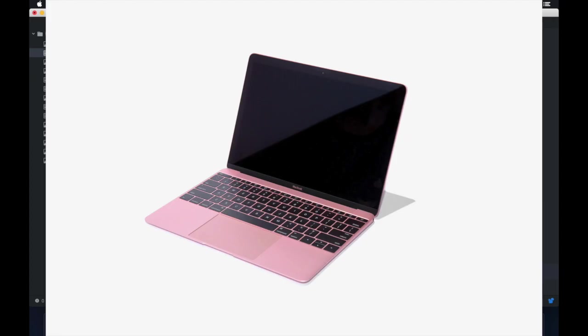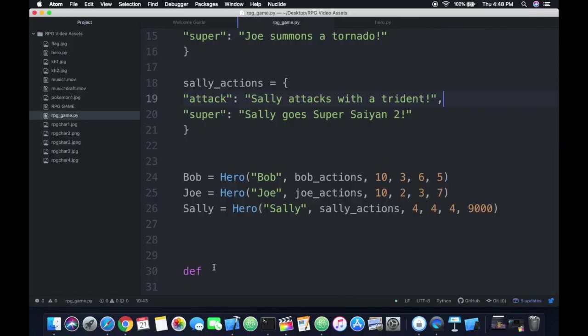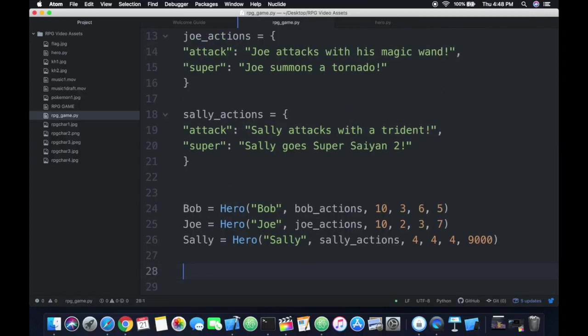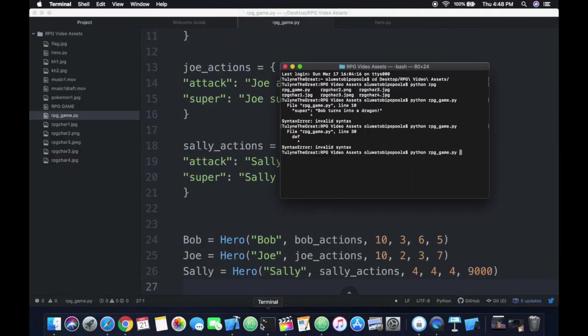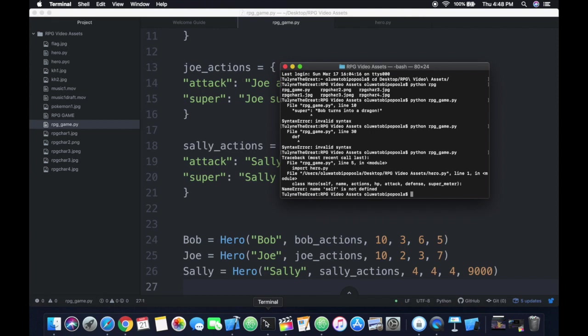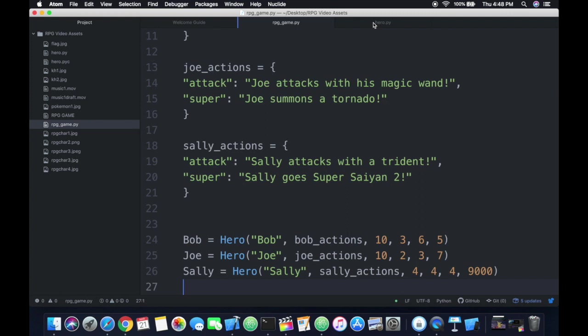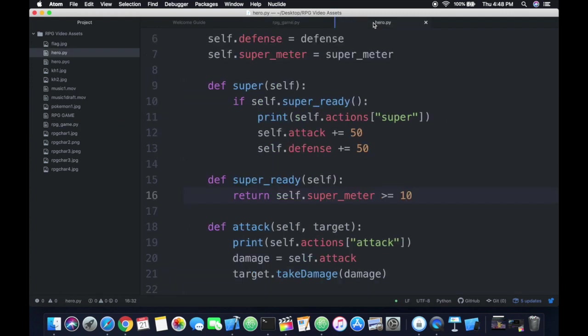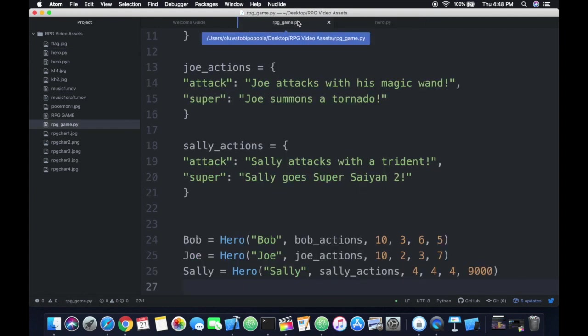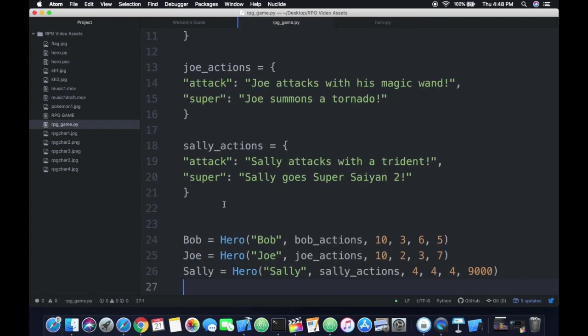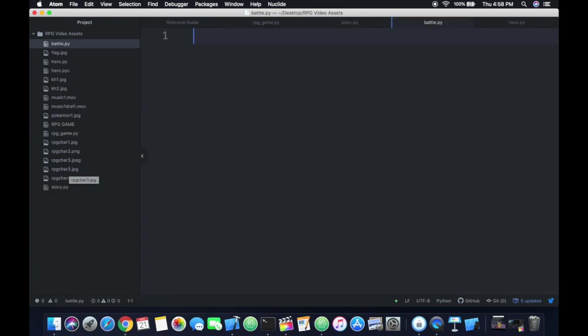Well it isn't exactly as simple as that and I'd probably recommend looking at full length tutorials for how to actually program and to do what you want, but I promise you it's not as hard as it looks. So here I wanted to make some unique actions and dialogue for all of our characters. Sally attacks with her trident and Joe with his magic wand and you get the picture. I want to give them more of a unique feel to their characters.